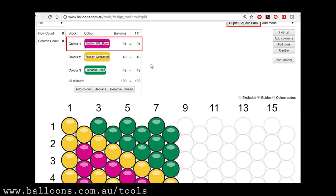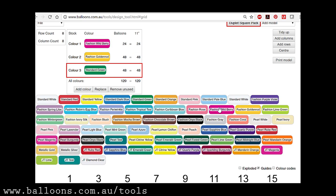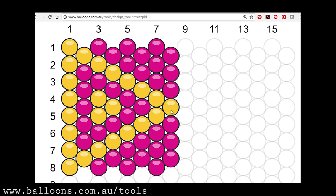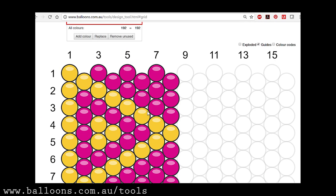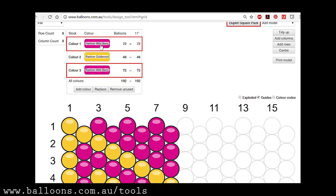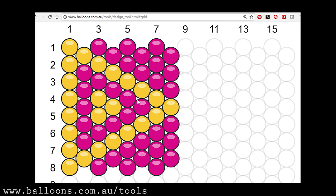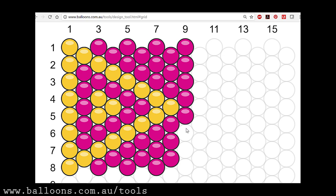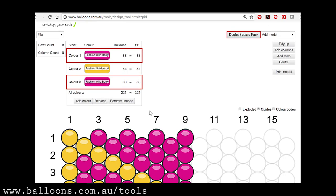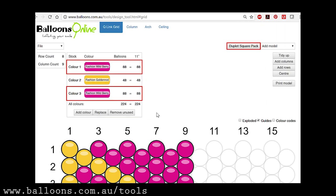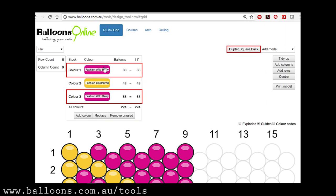So one thing to keep in mind, you can also replace a color. So this one here, if I want to replace that with Wildberry... make sure you save your designs because you can open it up later and customize it to whatever the client's new specifications are.